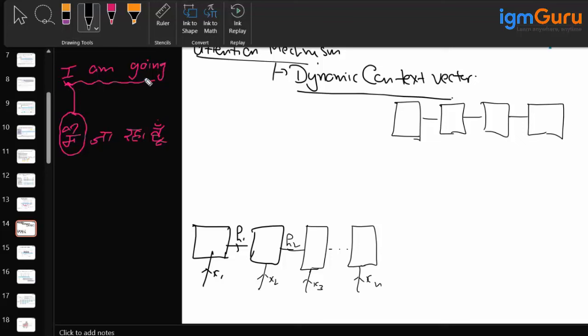Similarly, for 'going', I need to focus on those two words — 'I' is not required. So we are trying to build a model which can create a dynamic context vector and use this dynamic context vector to create the output at a particular timestamp. For the next generated word, there will be a new context vector. This process continues for each output.